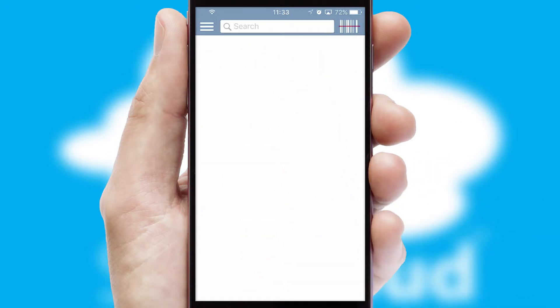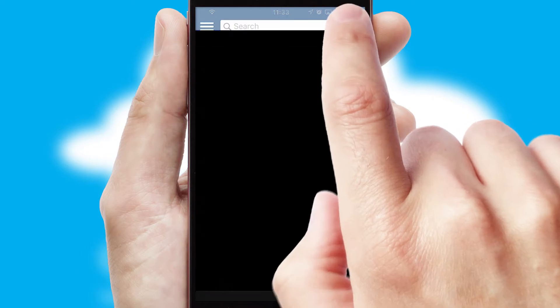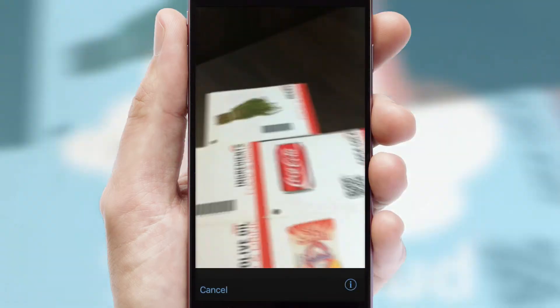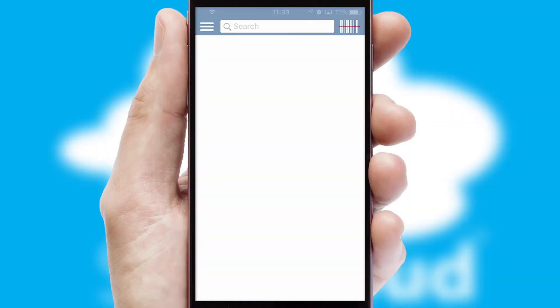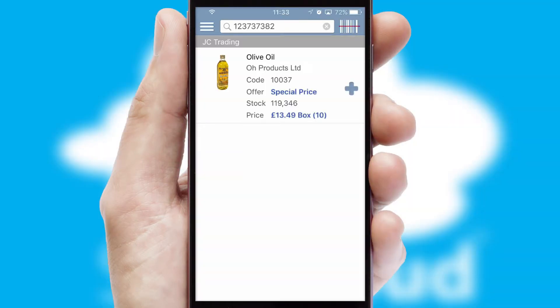Products can also be easily located and ordered by scanning any type of barcode or QR code.